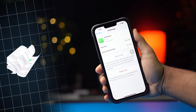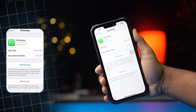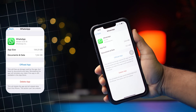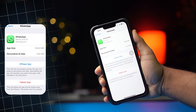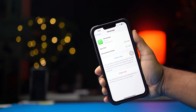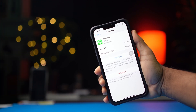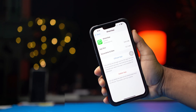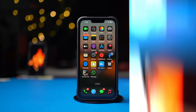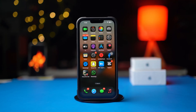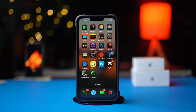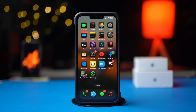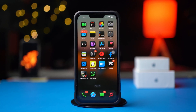Want to know how to offload WhatsApp app on your iPhone? This is a very simple task and I'll show you how to do it. Watch this video till the end because in this video I'll show you how easily you can offload your WhatsApp app on your iPhone. So let's get started.